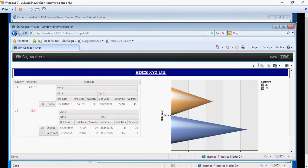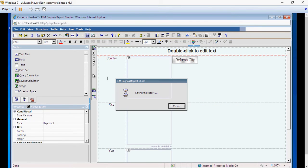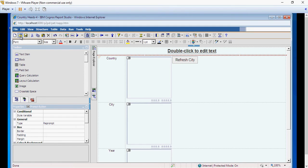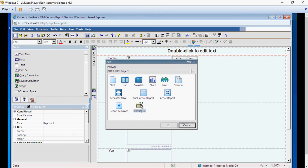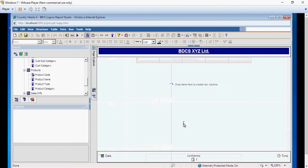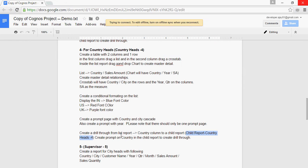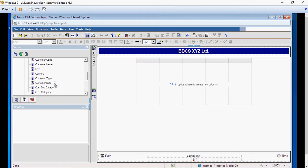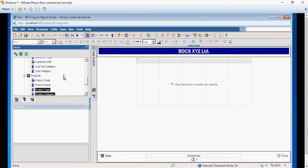We're going to save the country heads report, then create a new report and select an existing template. As discussed in the last set of videos, you need to go back to the business to understand the requirements. Assuming the requirements are: country, city, product type, product category, sales amount, and sales quantity. So let's bring in product type, product category — let's not bring in city, just country and unit price and quantity.